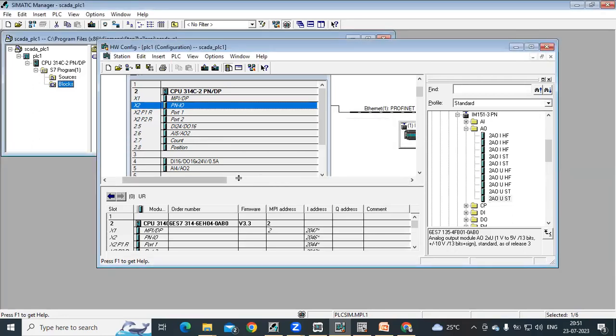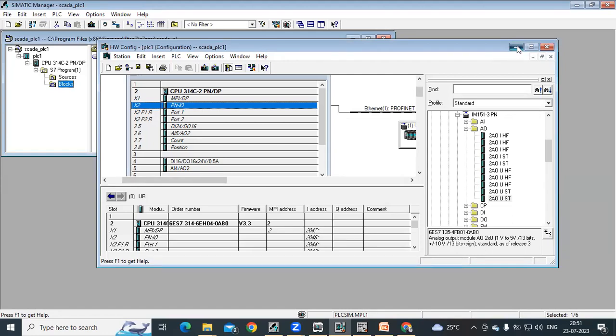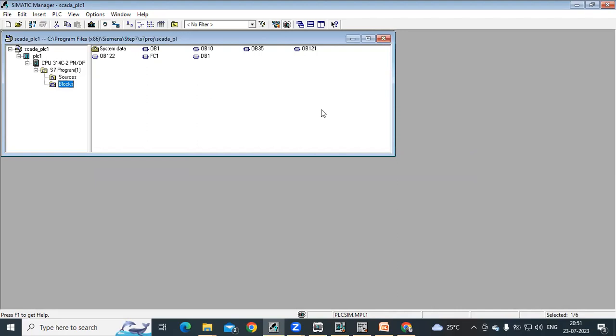So this is how we configure these Profinet IM modules. For this purpose, we are using one Profinet cable with RJ45 connectors.